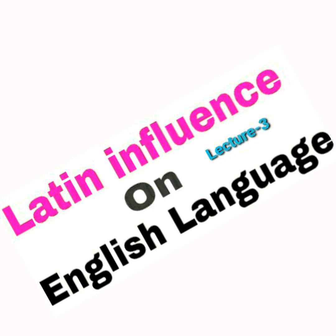In the 17th century we find words like premium, specimen, focus, census, arena, veto, curriculum, formula. Look at those words. These words basically related to academics, related to science and related to literature, learning basically.